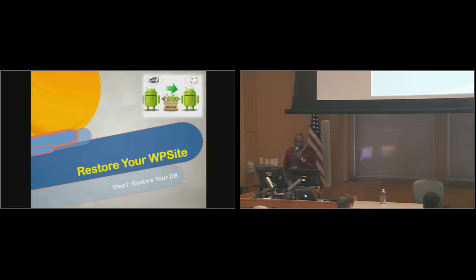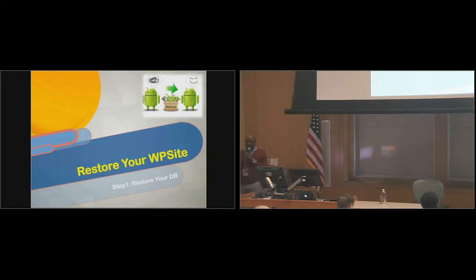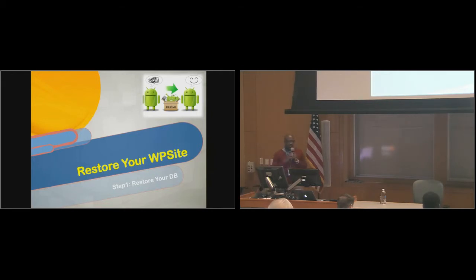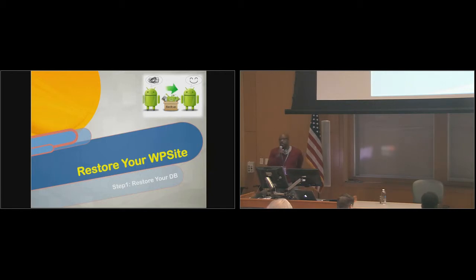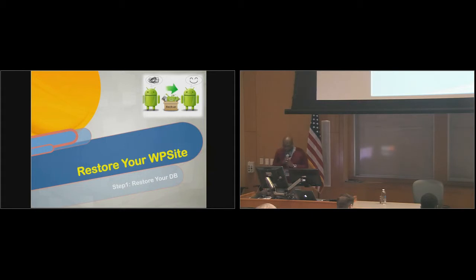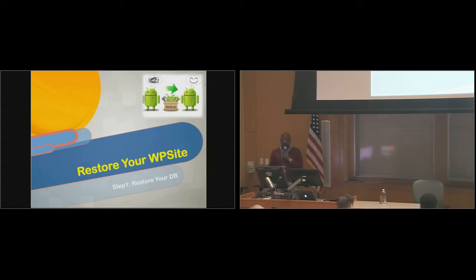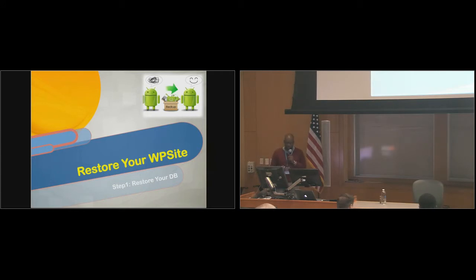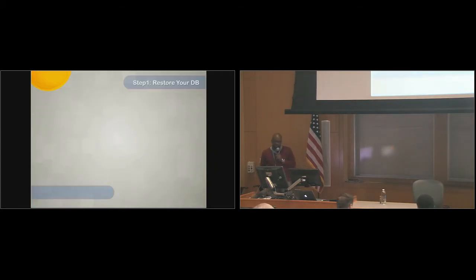The next step in this process is to restore your database. So your site gets compromised, you can't access any of the original content, but you do have that one manual backup that you made. The next step is to do the reverse of what we just did. You go, the first step is to restore your database.